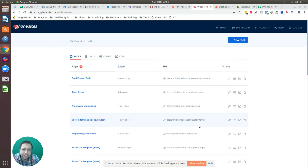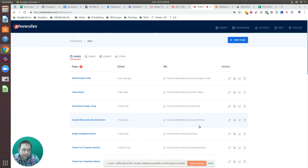How's it going? I'm going to show you how you can send a coupon code using Zapier to actually send out the email. You can store this in Google Sheets, or you can send it over to a CRM application, so you can have the code associated with a particular lead.